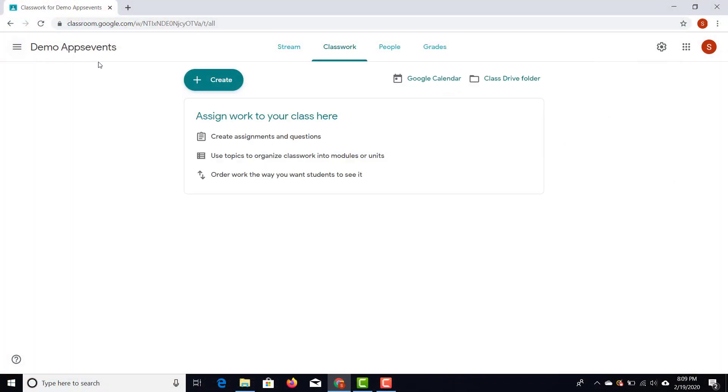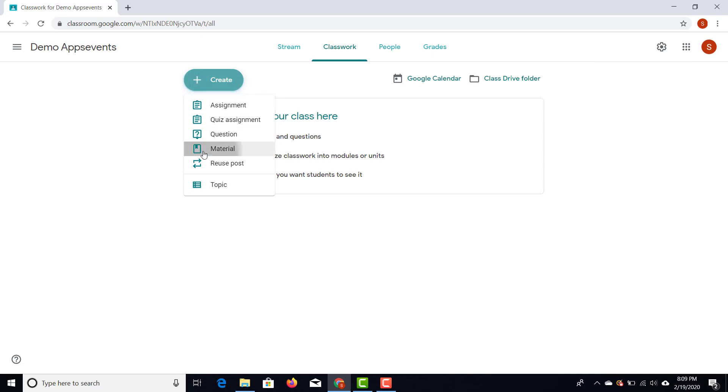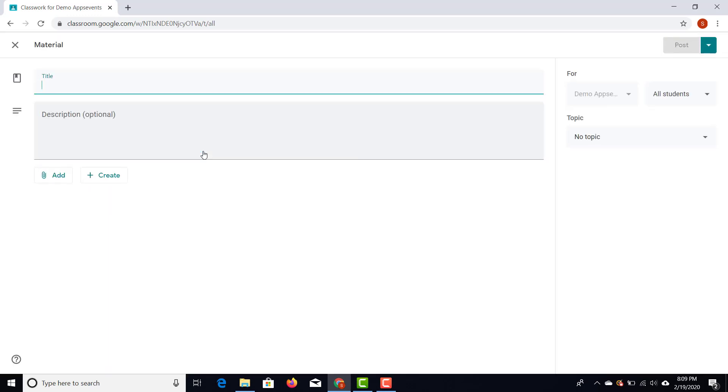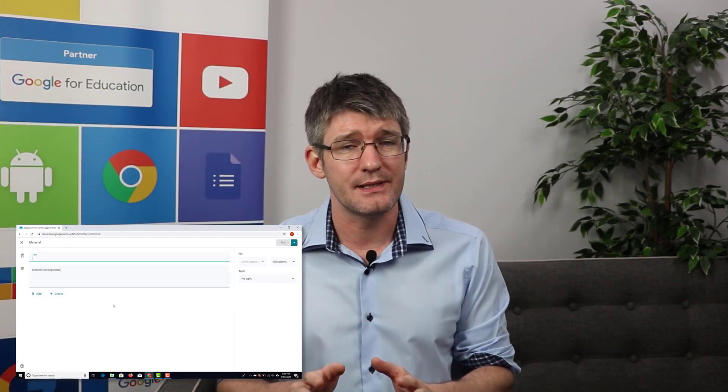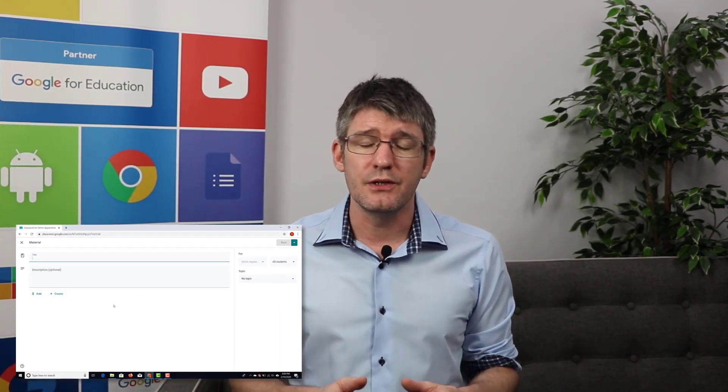Setting up the other types of posts looks very similar. The only one that looks a bit different is sharing a material — there are no points and no grades attached, and no due date. You simply share the post, and you can schedule it to be automatically shared with your students whenever you start discussing that topic in class.